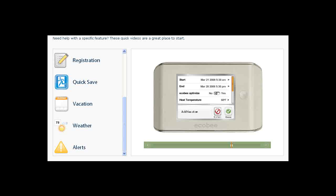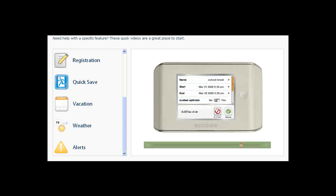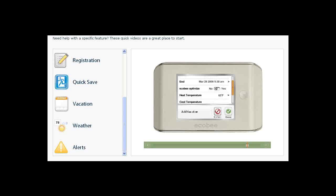If you set Ecobee Optimized to No, you can then go and set your desired temperatures while you are away. Touch Done when you are finished. If you would like to delete a vacation you have created, select the vacation, scroll to the bottom of the list and touch Delete Vacation.